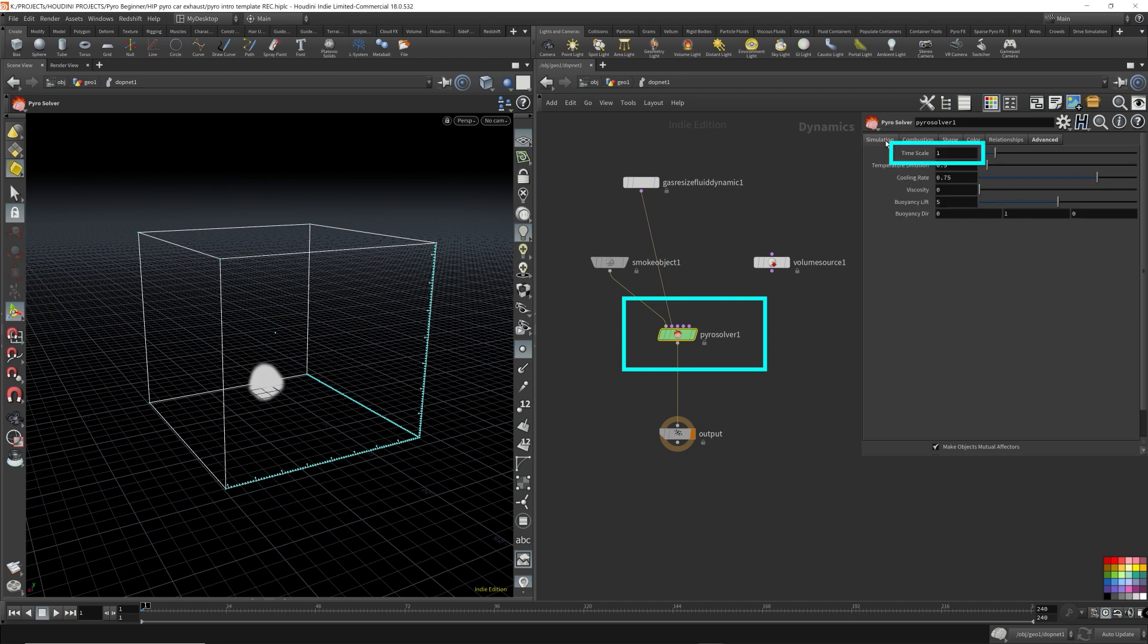Now the time scale parameter in the PyroSolver speeds up the calculations in the simulation. This will make the smoke simulation appear to move faster. So let's play this first. I'm going to make a flipbook.